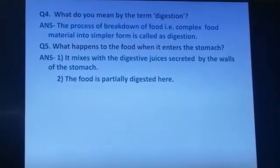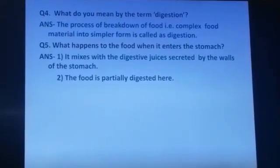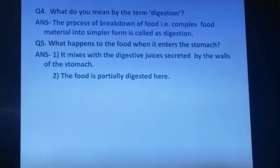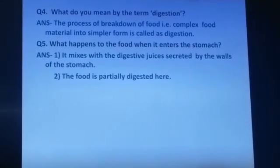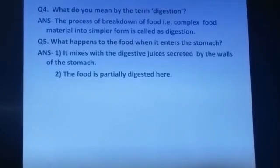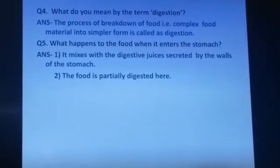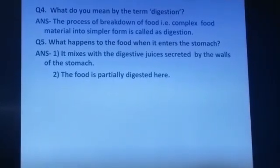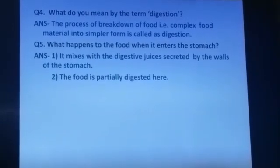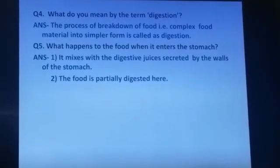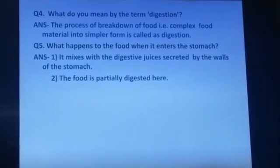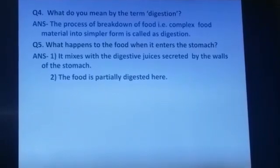Question number 4. What do you mean by the term digestion? The process of breakdown of food — that is complex food material into simpler form — is called digestion.